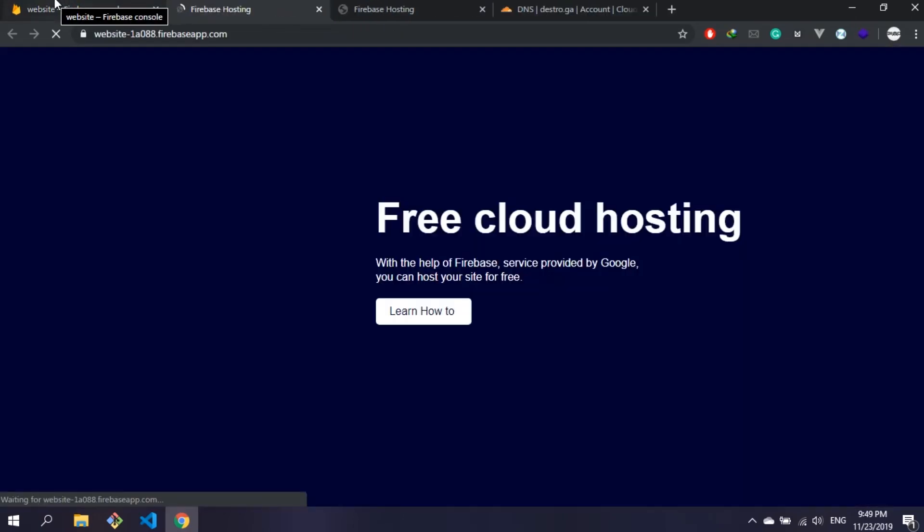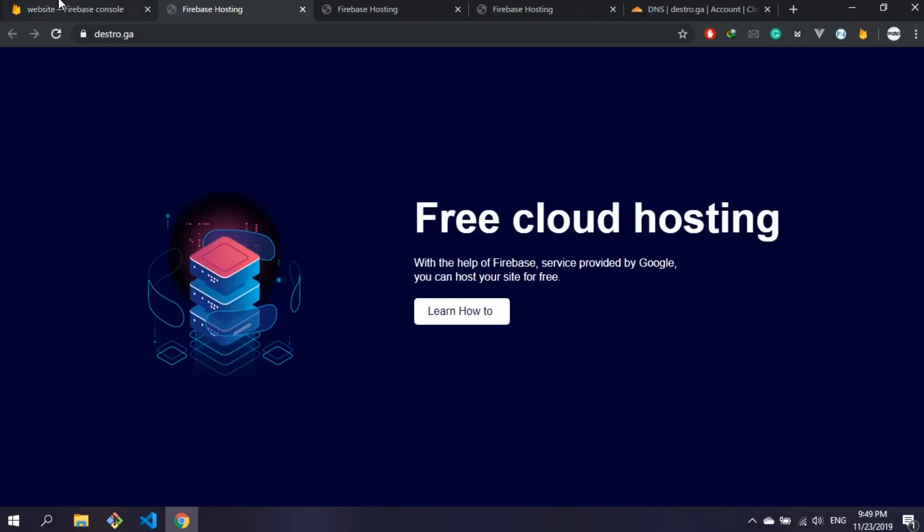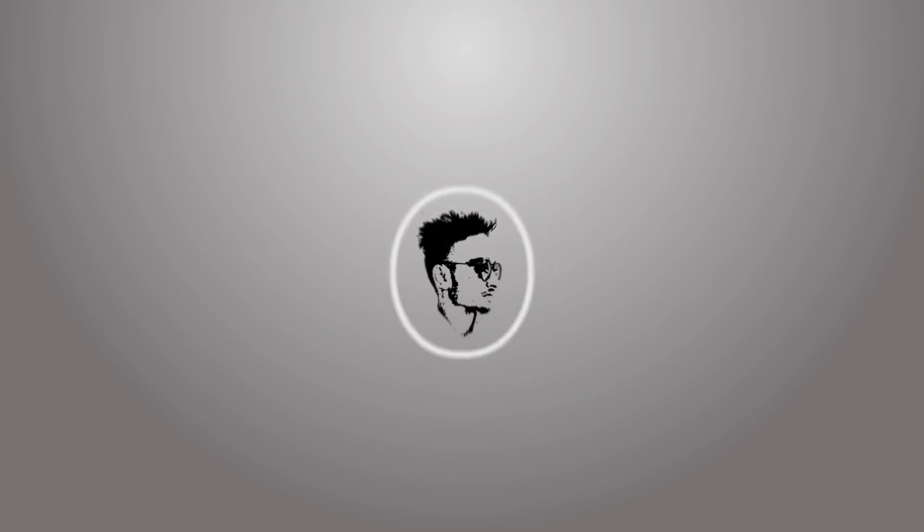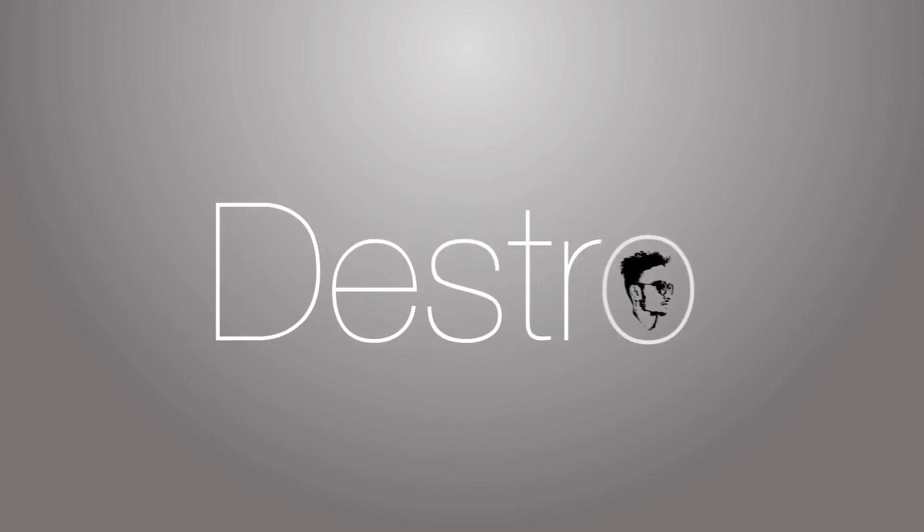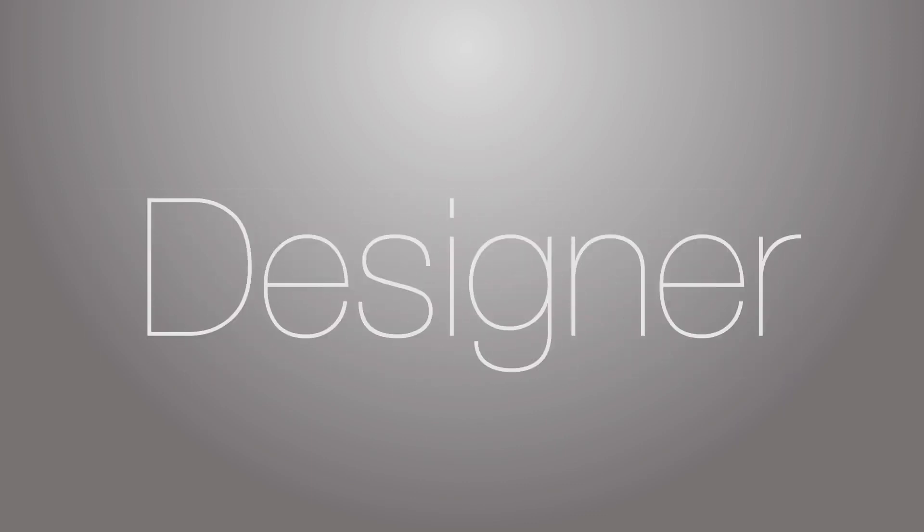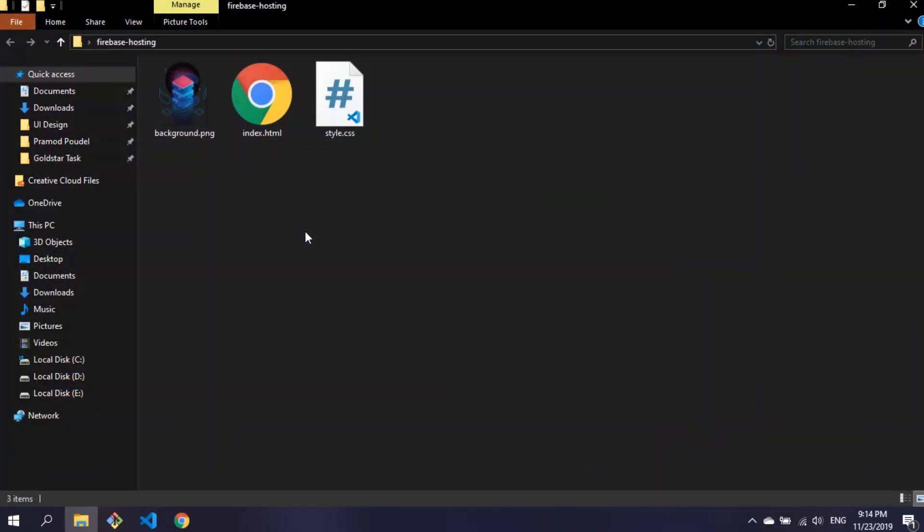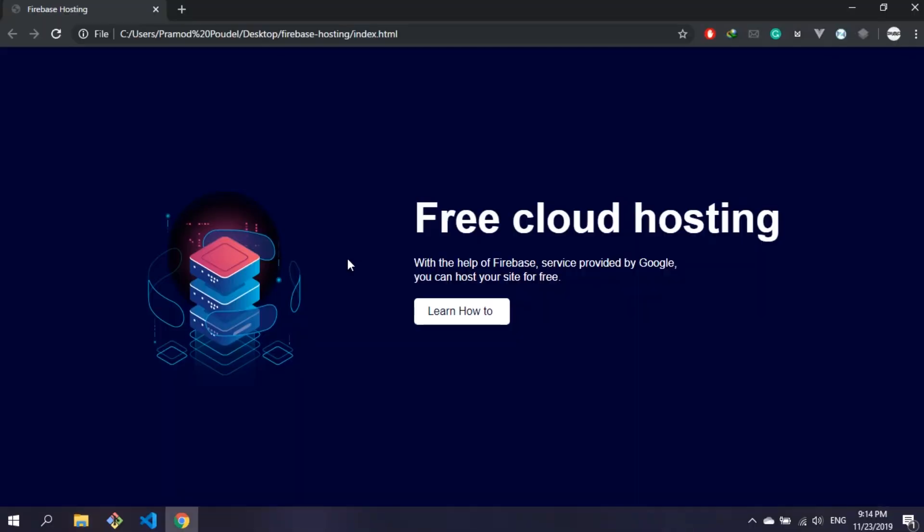In this video I'm going to show you how we can host a static website using Firebase for free. First of all, let me show you the website I have created on my machine. Here you can see the site.